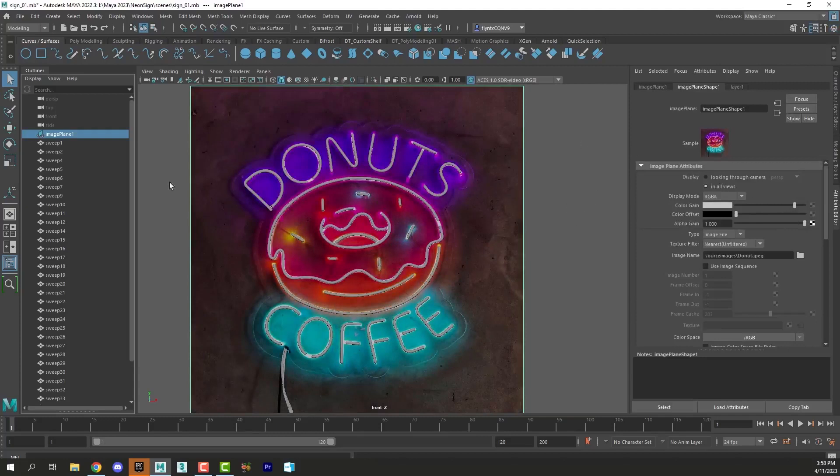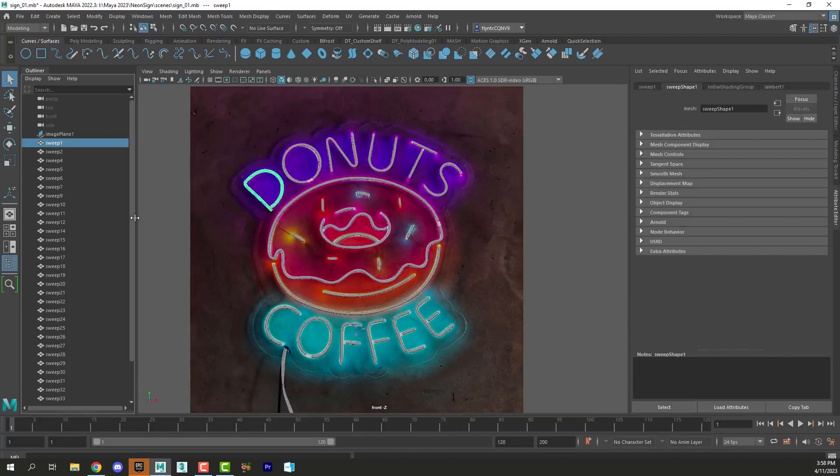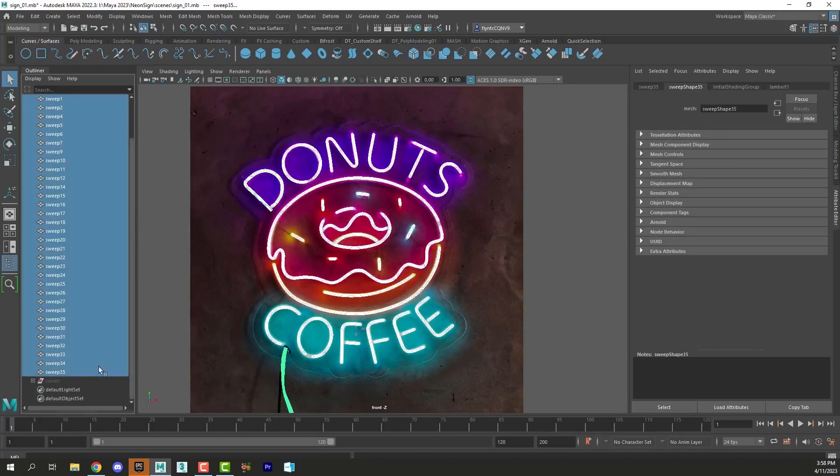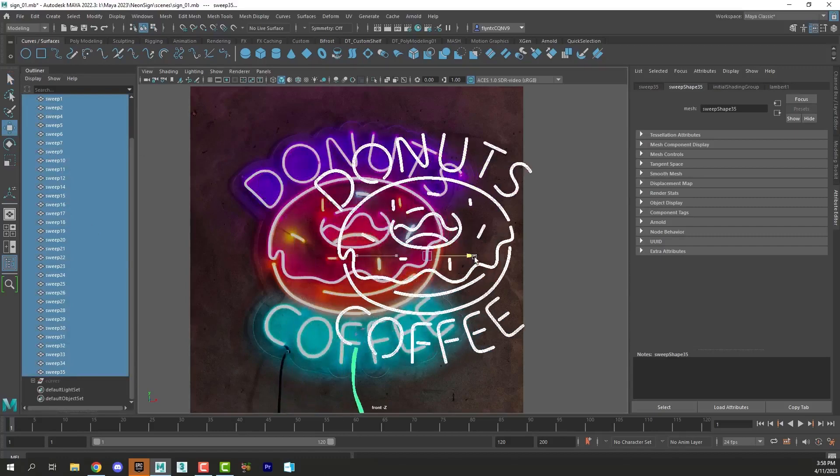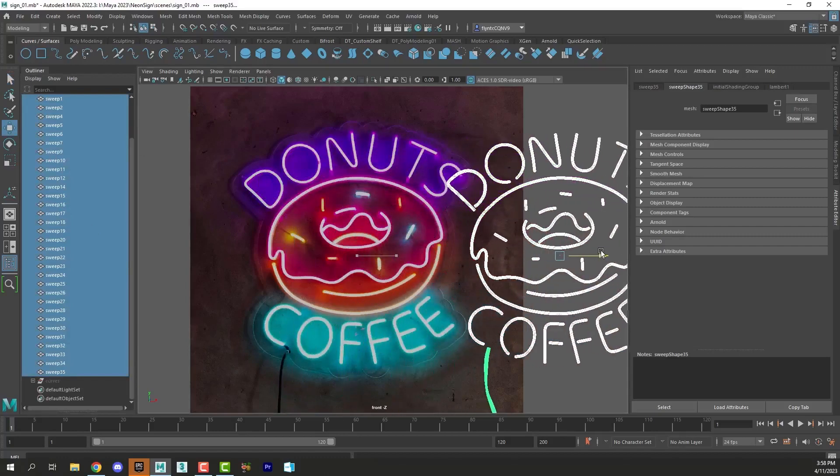And then I'm going to select all of my sweep objects by clicking the first one in the outliner and then holding down shift and clicking the last one. And I'm going to move it away from the reference image.